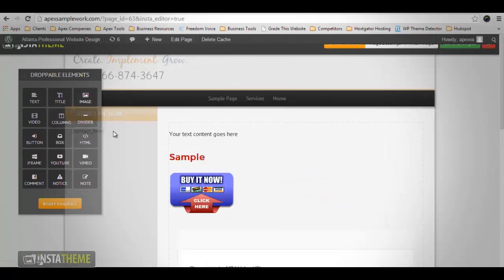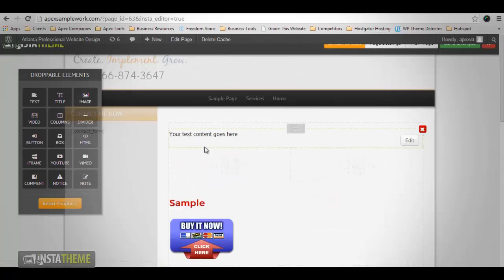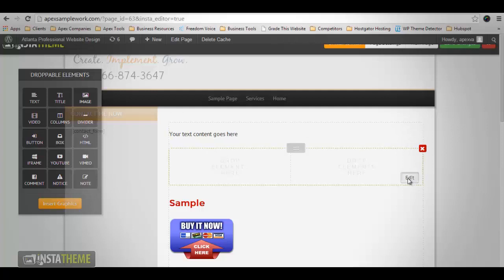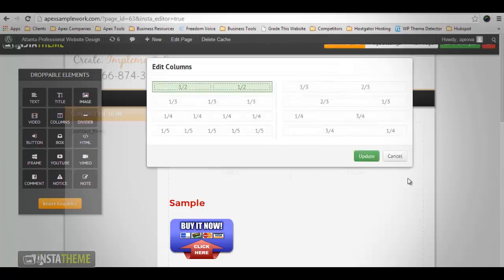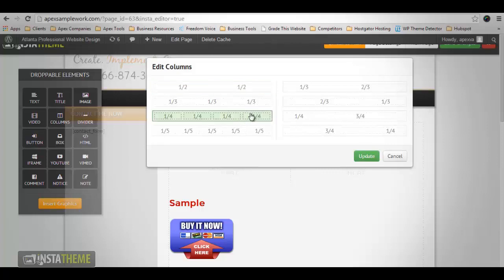Next you have your Columns element. This element is best used if you would like to render your content in columns. It automatically offers you different column layouts to choose from to suit your needs. Dropping it on the workspace will automatically load different columns you can choose from. Click on the Edit button — this allows you to select how many columns you want displayed by clicking on the appropriate setting. Once you decide how you want your columns, click Update.